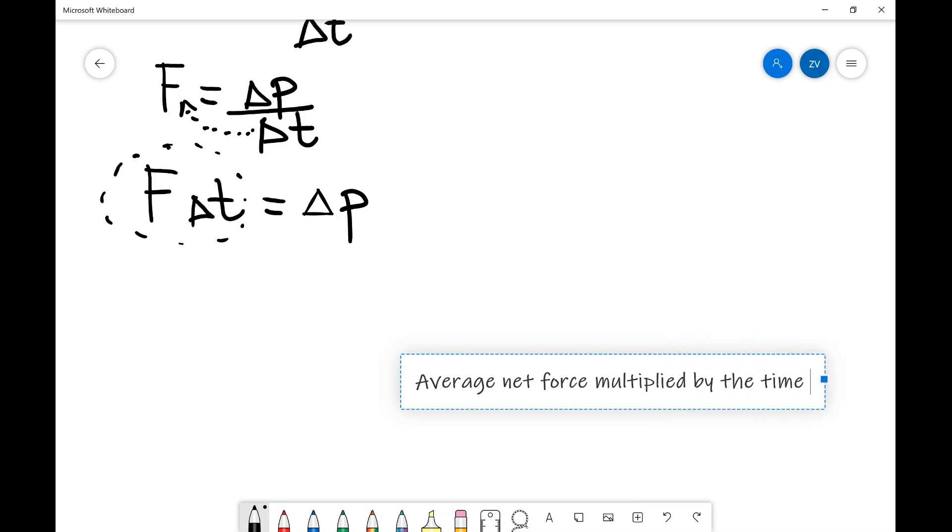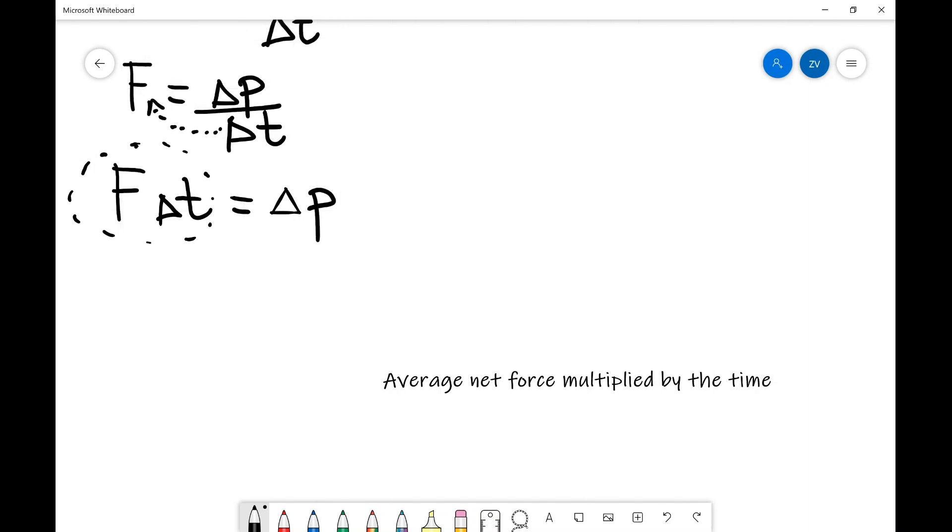So it's average net force multiplied by the time.